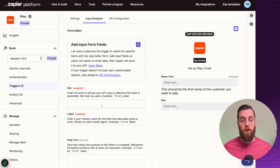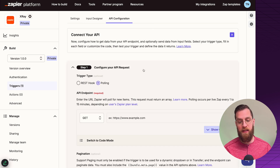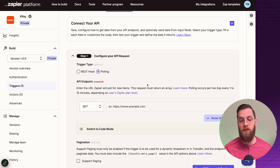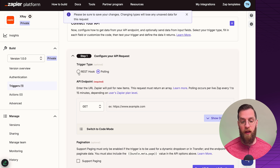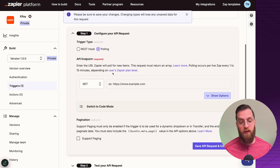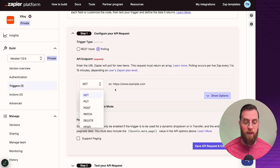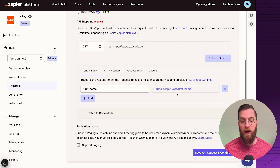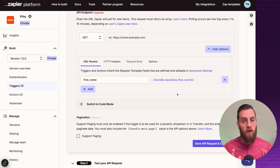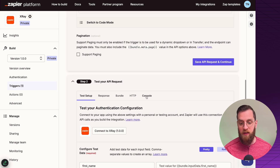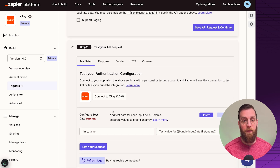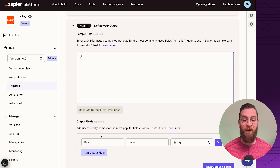Your API and product team might need to add additional error messages, especially when doing API configuration. Inside the API configuration tab, you have all the options to make your API call. The trigger type is either a REST hook or polling. You'll need your API endpoint here, and you can set the call type you're sending. This is where things get complicated — this is how your Zapier integration uses your API to communicate with your product. It's a highly technical process, and you even have access to the console and code. You'll also need to define your output depending on how your app responds to the API call.